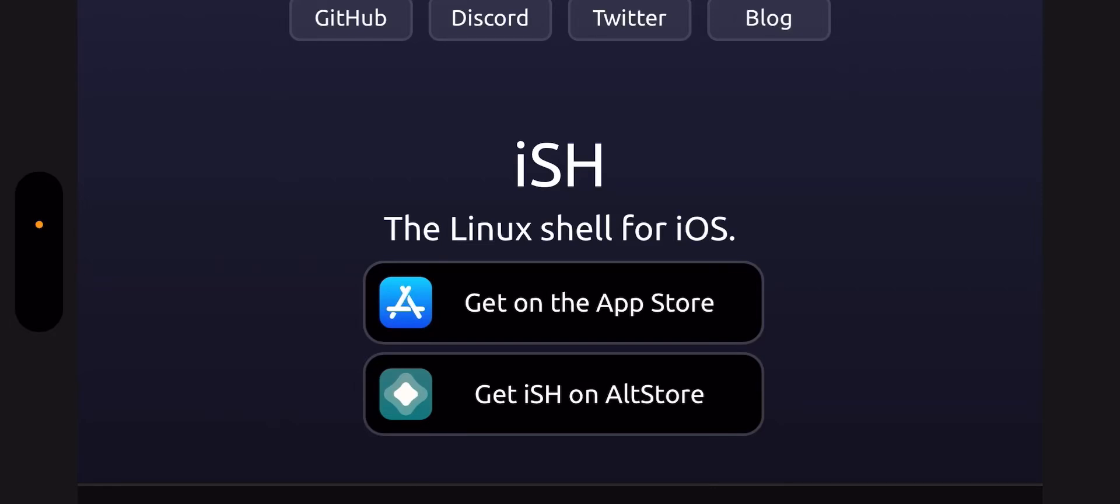To download a torrent on the iPhone, first you need to install the iSH Linux shell app for iOS.